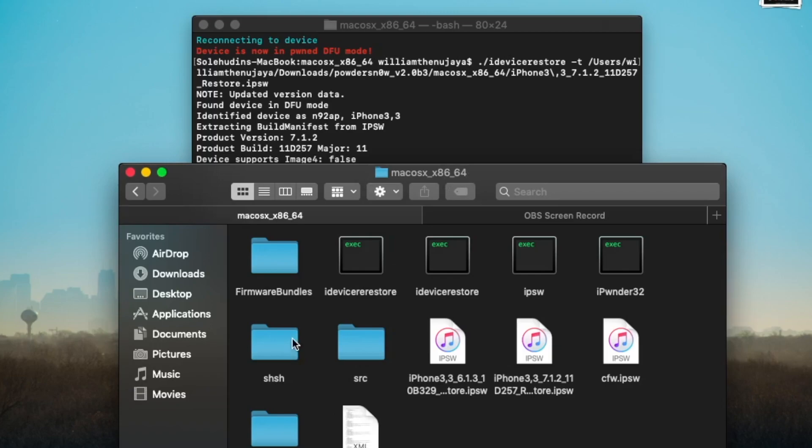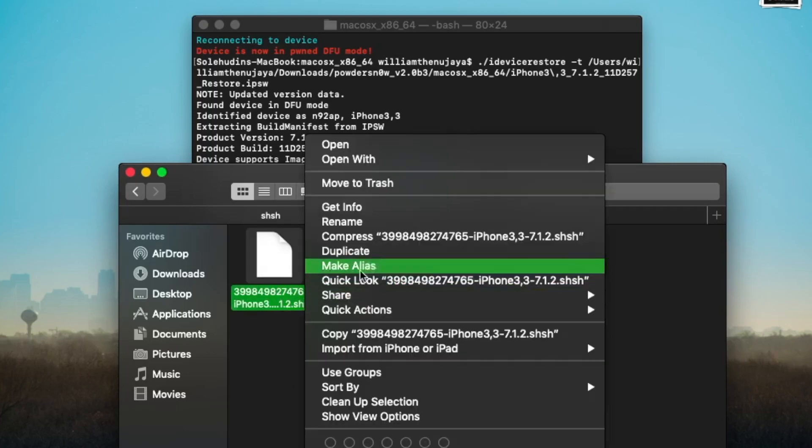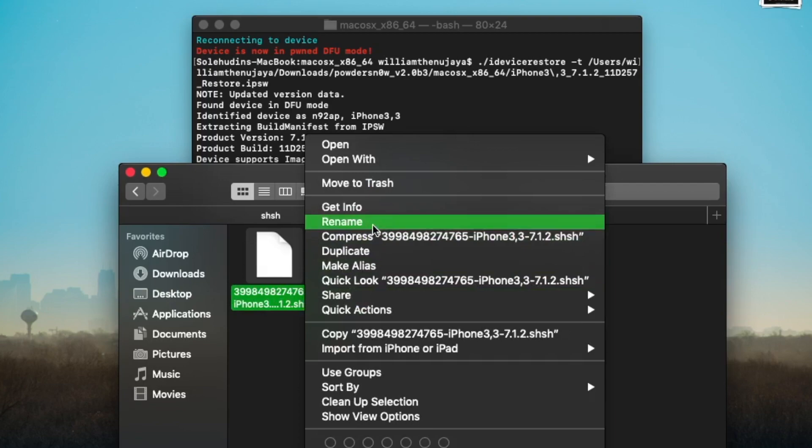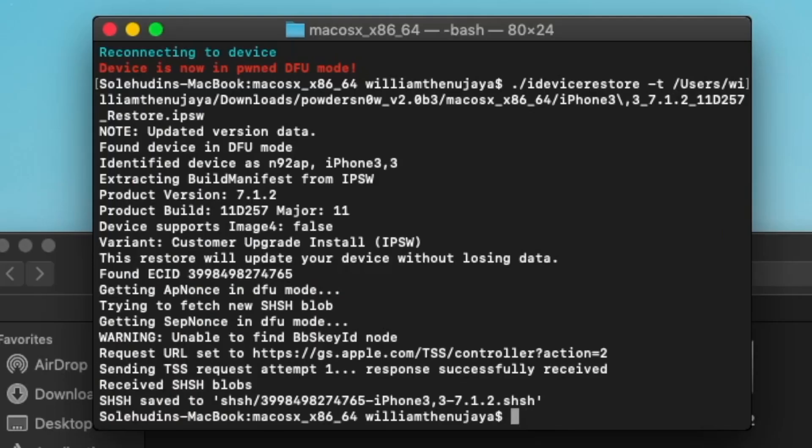Next, we're going to quickly go to our folder of Powdered Snow. We're going to click on this SHSH folder. Now there's going to be your SHSH number here. Every one of them is unique. We're just going to click on rename here and hit Command+C. Then we're going to type in mv space -v space.